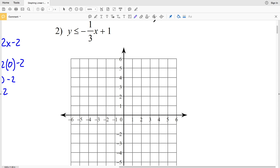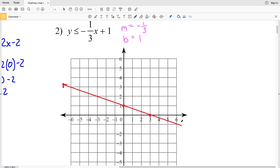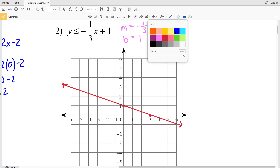For number two, my slope M is negative 1 third and my y-intercept B is positive 1. I'm going to graph (0, 1) and then go down 1 and over 3, landing at point (3, 0). This is a less than or equal to, so Y can equal negative 1 third X plus 1, making this a solid line.